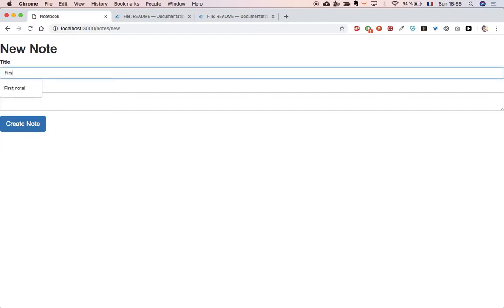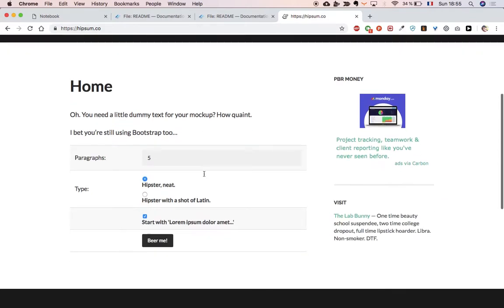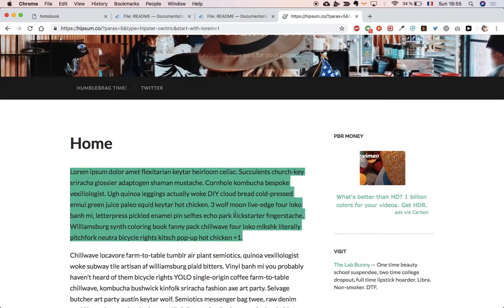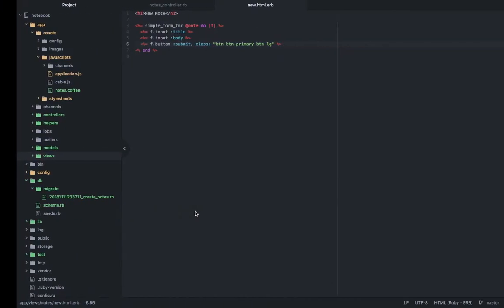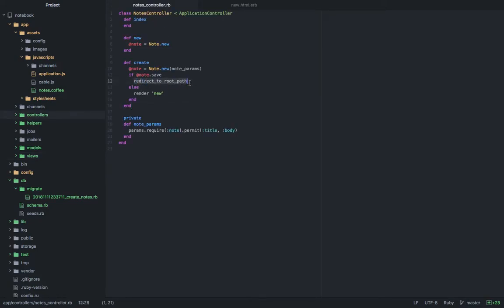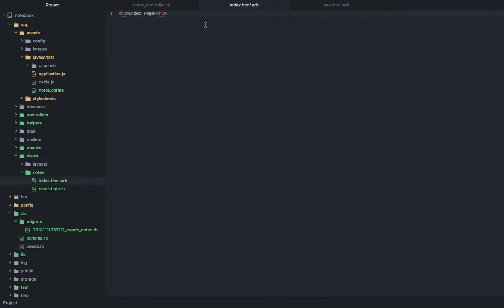Now let's create a first note. I'll say 'Note' and go to hipsum.co to generate some text, paste it into the body, and the note has been created — which is why we've been redirected to the index page, because of the 'redirect_to root_path' in our save condition. But the note isn't showing on the index page yet, so let's tackle that.